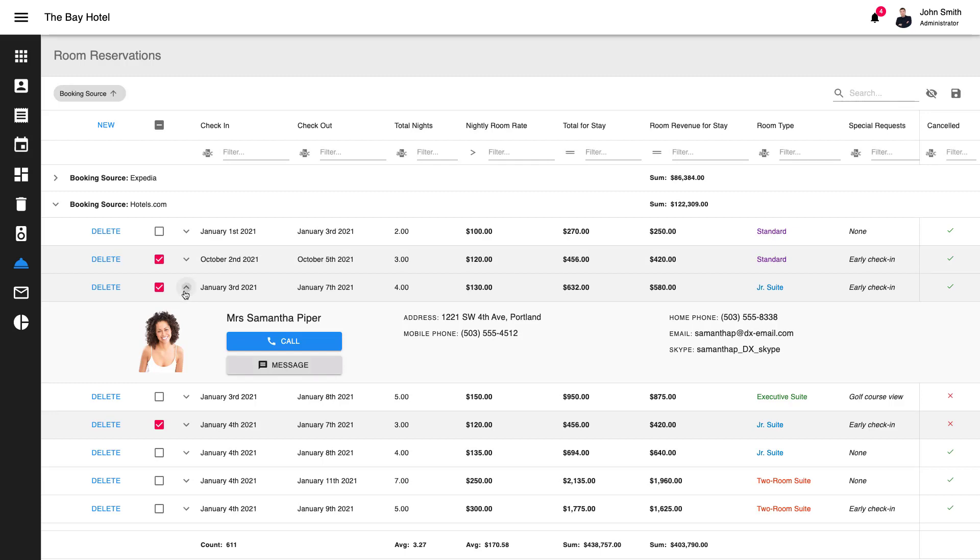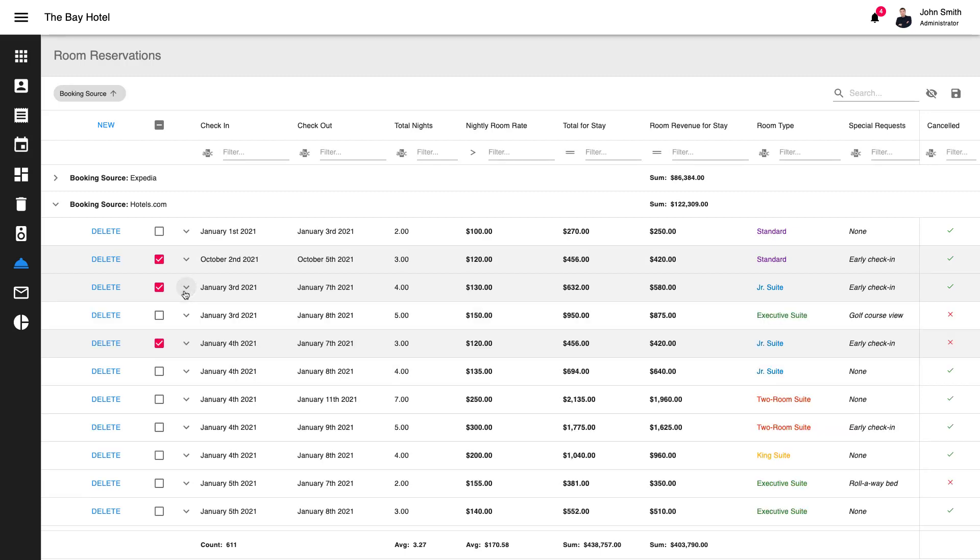The DevExtreme React Grid allows you to calculate summary values on the fly, and apply the desired aggregate function with ease. We ship multiple predefined aggregate types, including sum, max, min, average, and count. Of course, you're free to implement your own summary calculation algorithm when necessary.